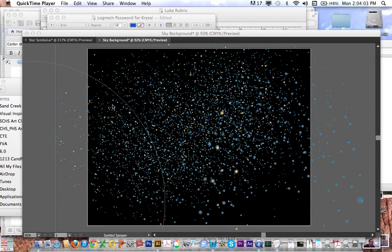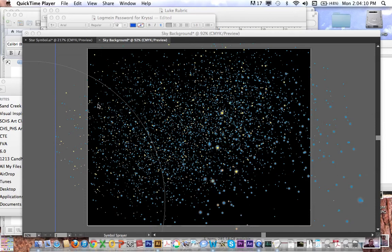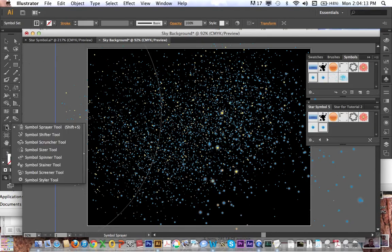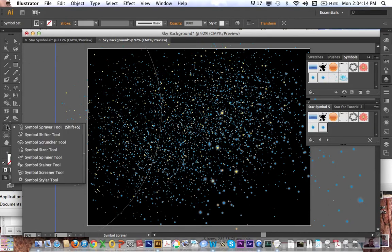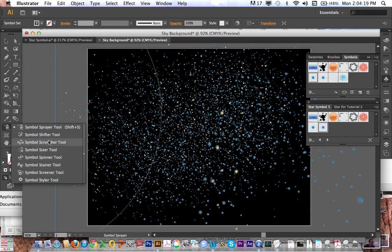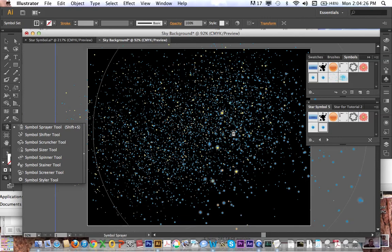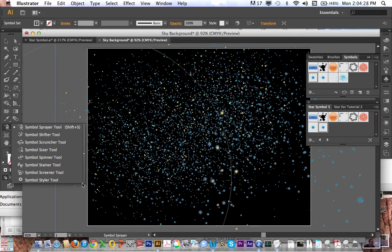But for the meantime, this is how you take something you've drawn in Illustrator, turn it into a symbol, and manipulate it with the symbol sprayer, the symbol sizer, the symbol stainer. There's a couple other tools under this that you can experiment with. Some of them spin things around. Some of them draw them together or spin them around. But you go ahead and experiment with those. In the meantime, this is really good basics for how to manipulate symbols. Thanks for watching.